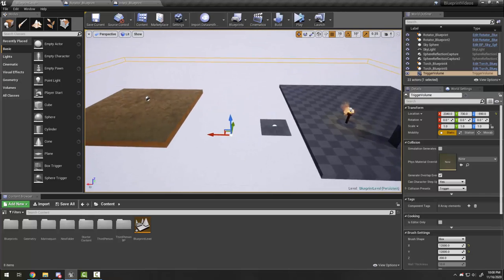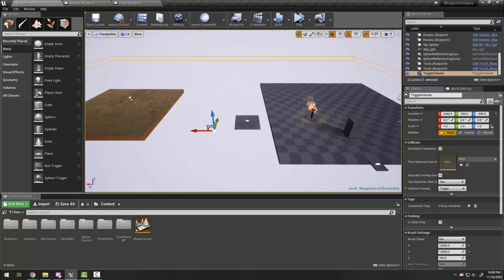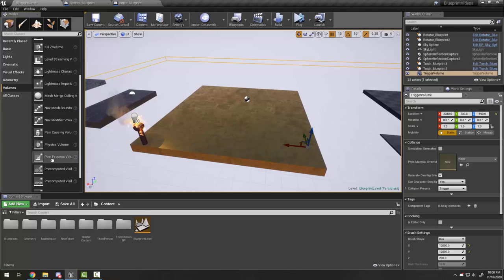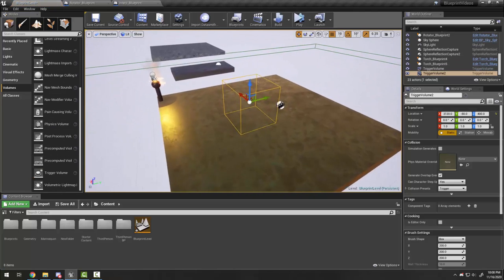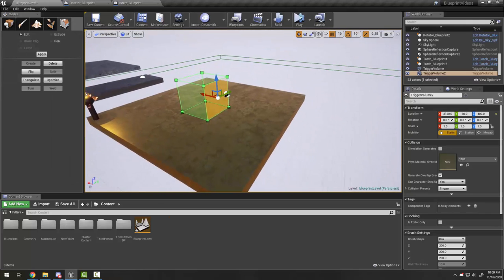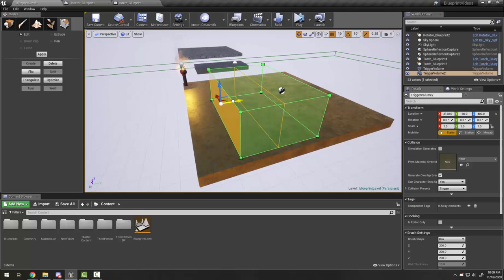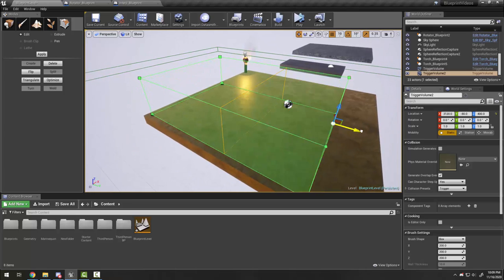Now the next thing I'm going to do is: if my player gets across this platform and gets to this gold one, I want there to be a checkpoint. So I'm going to add another trigger volume, and the first thing I'll do is use the geometry editing tools to resize it to fit my platform. I don't want to go all the way to the edge because otherwise a player could just jump at it, barely touch it, and then respawn on the platform.